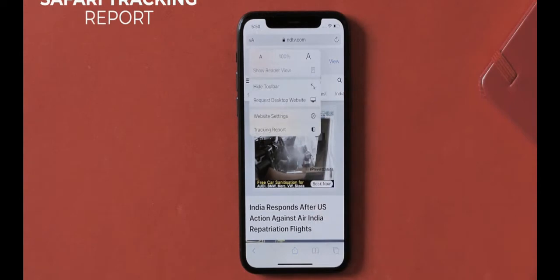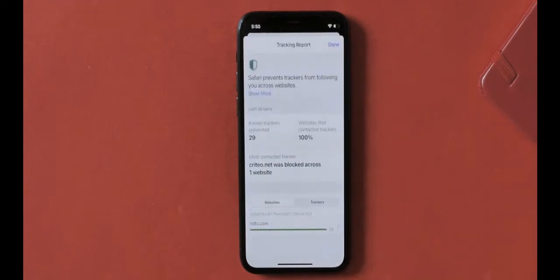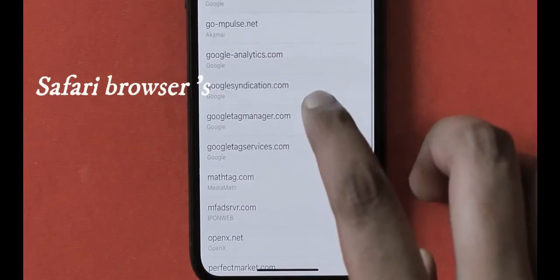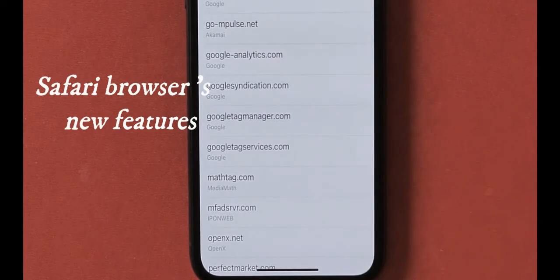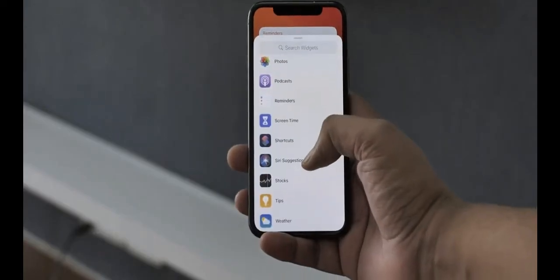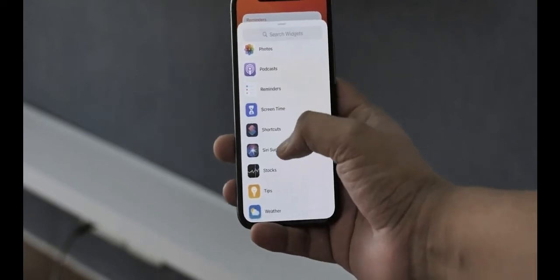Safari has a tracking report feature that lists all the cross-site trackers being blocked by its tracking prevention feature. Safari even blocks Google Analytics trackers, so it's basically blocking Google from getting your info. Comparing it to Chrome — well, Chrome is kind of meant for tracking, right?